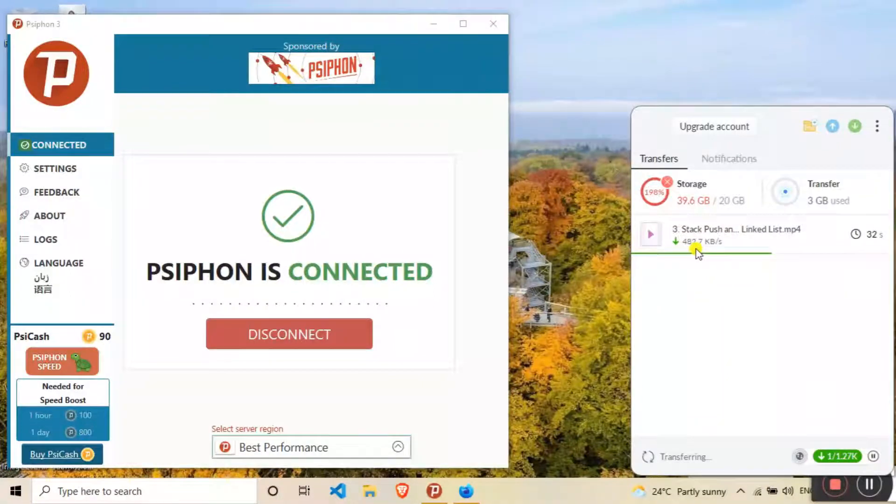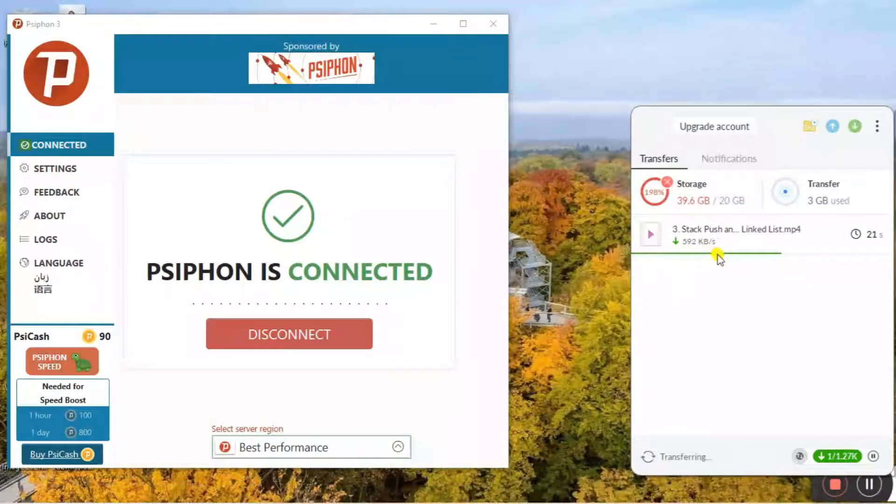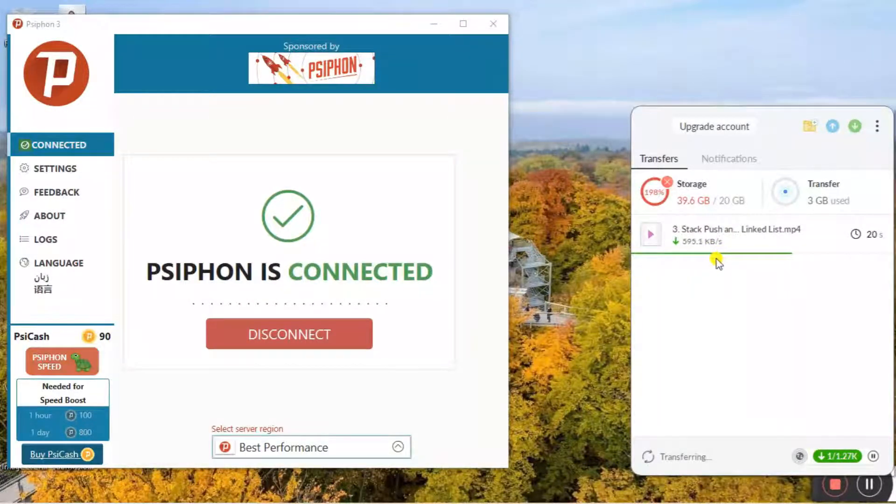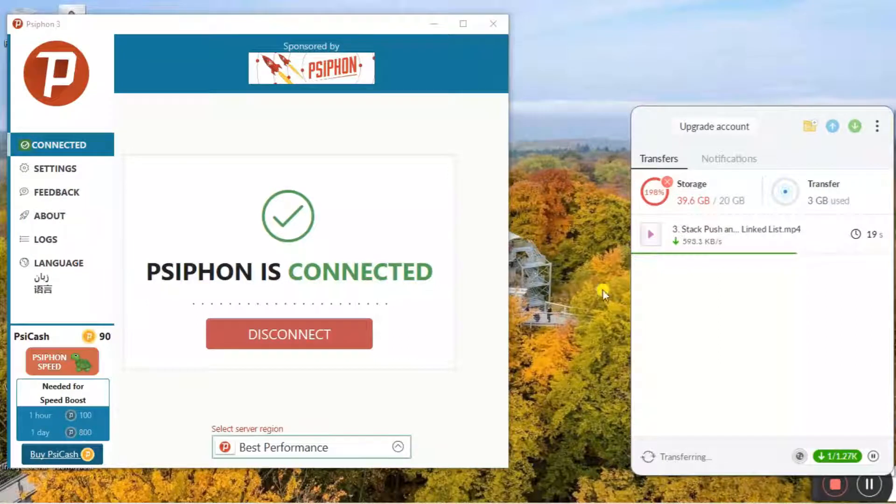Now you can see it started downloading again because a new IP and location have been assigned by the Psiphon software.